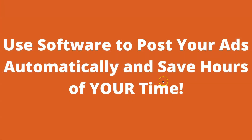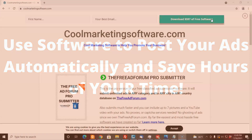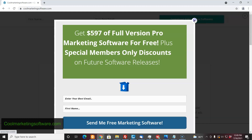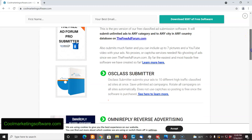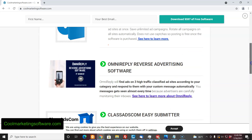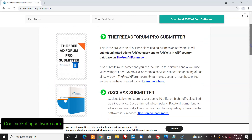So let's take a look at how we could use software to post ads. If you come here to coolmarketingsoftware.com, you'll see that we have a whole list of classified ad submitters that you can use to promote your classified ads. If you've promoted classified ads, you'll find that it's very time consuming to manually post ads. If you could post a hundred times more ads in an hour, you'll probably get better results.